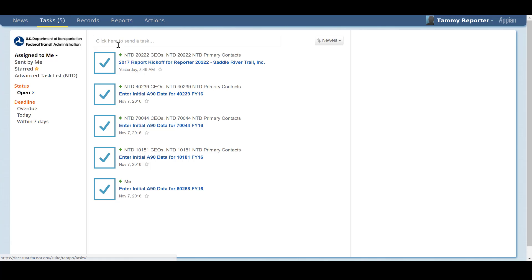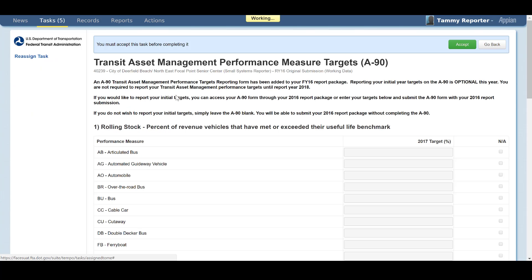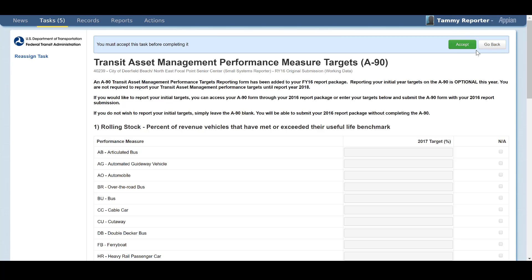If you opt to report fiscal year 2017 targets, you can do so either through a task on the Tasks tab or within your FY 2016 Annual Report Package. NTD contacts and CEO roles in the reporting system will receive the task. If you are assigned one of these roles and your agency chooses not to report on your performance targets for this period, you do not have to accept the task. It will be removed once your annual report is closed out by FTA.